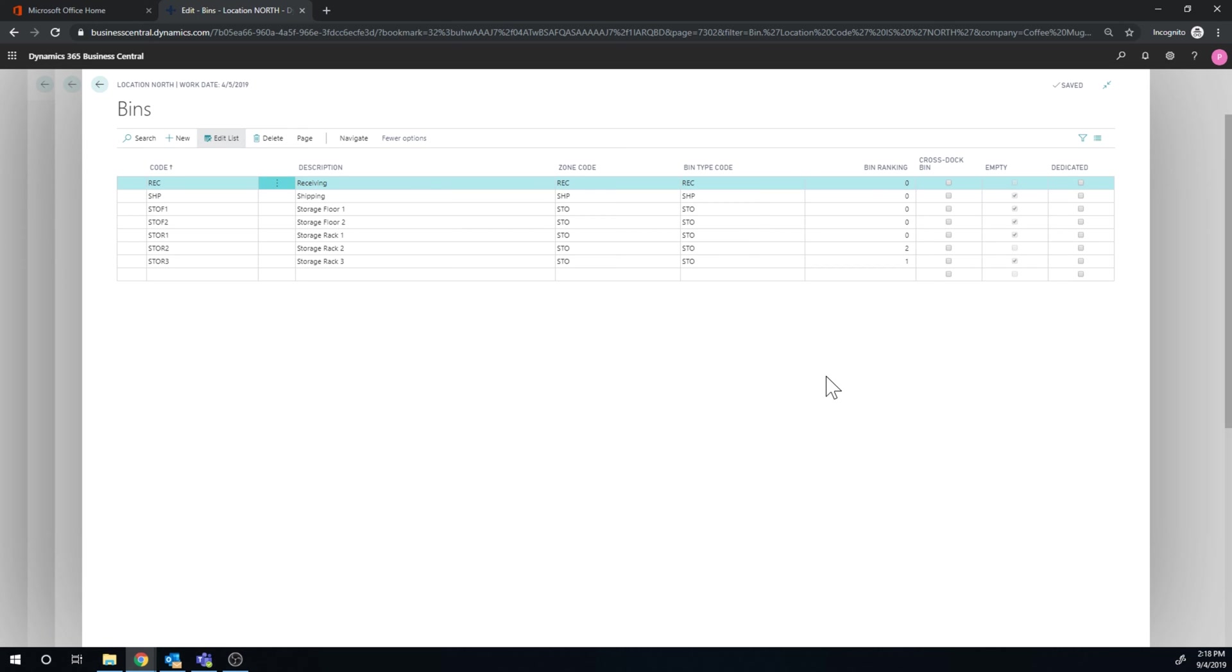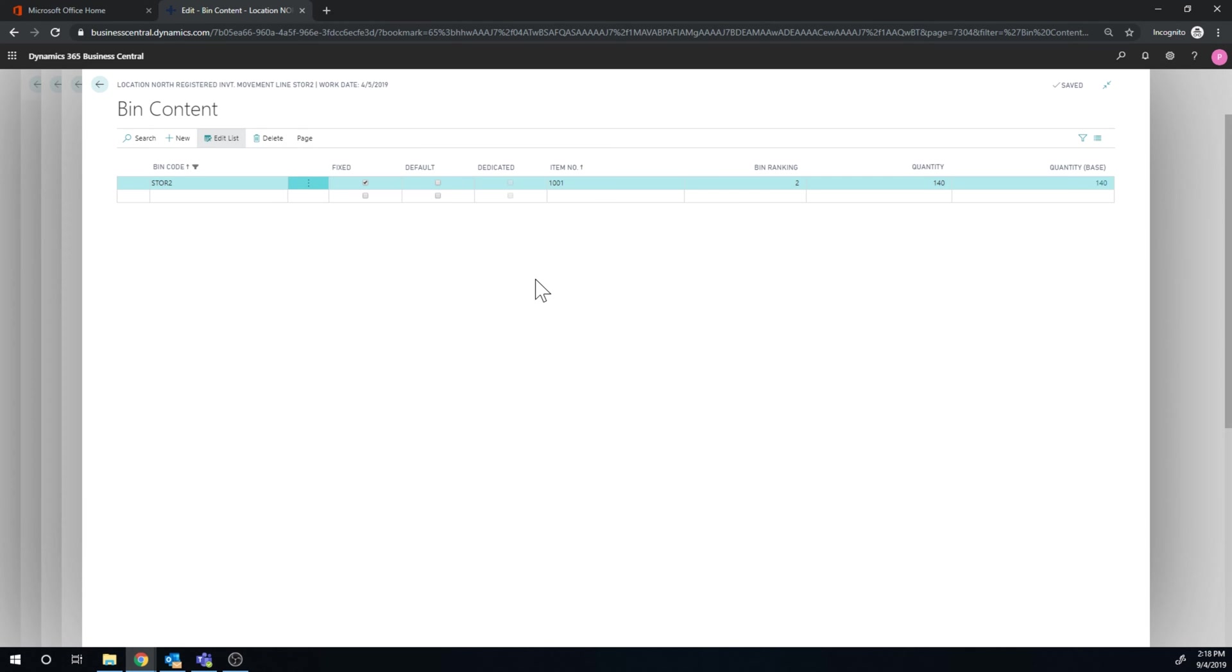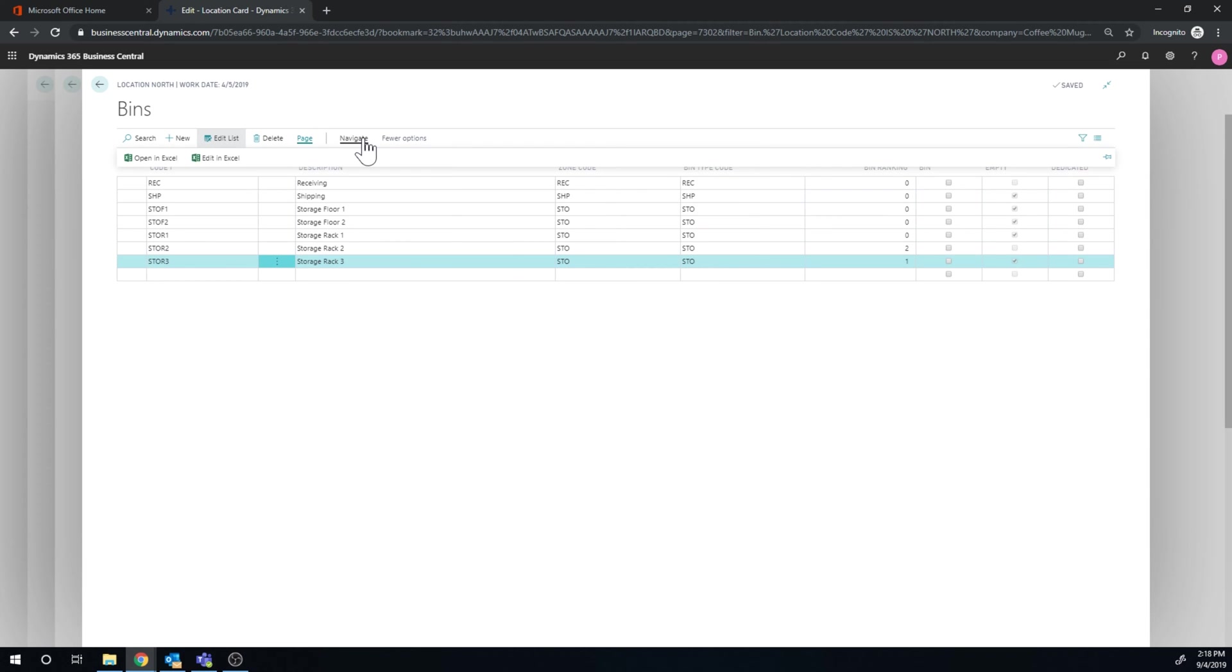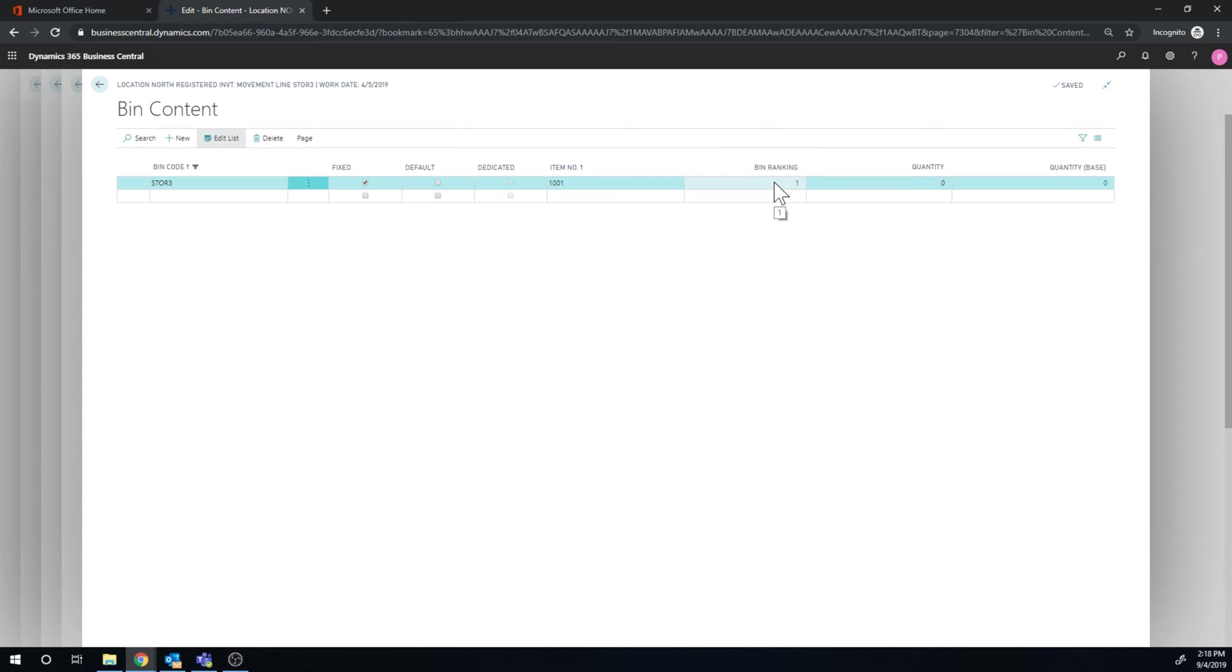So if we take a look at storage rack 2, and I go into the contents. I set that up to be a fixed one for item 1001, which is the enacta coffee mug. But the bin ranking is 2, so this is fixed for this item. Now I also have rack 3, which is in a different location. And the bin contents for that is the same, same coffee mug. So we store the coffee mug in two different racks. However, I prefer to put it in storage rack 3 first, and then storage rack 2.